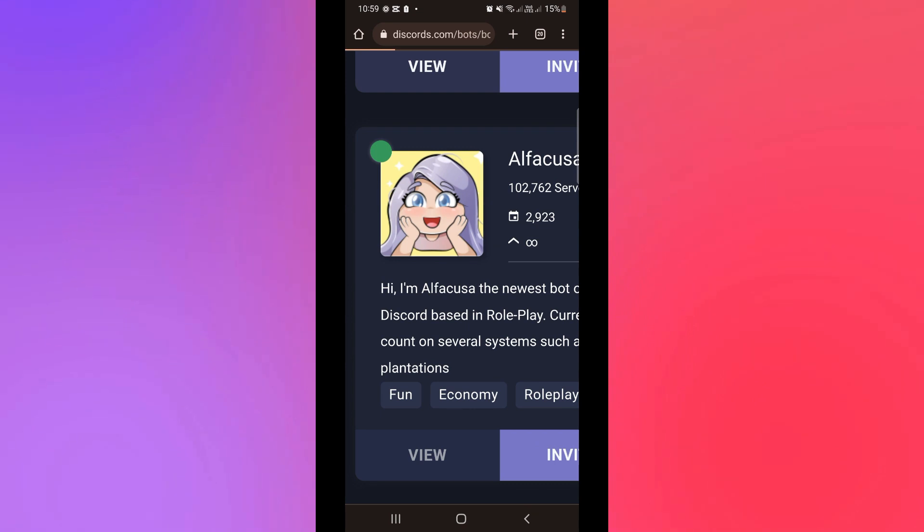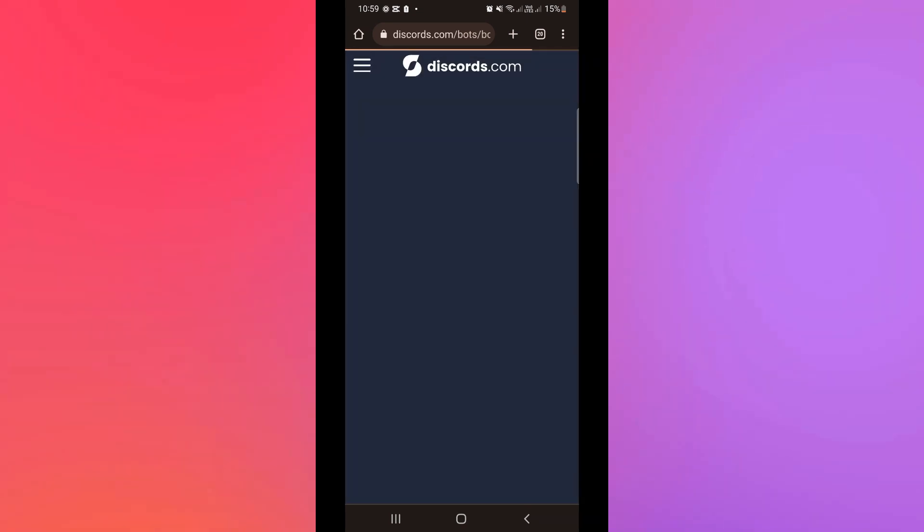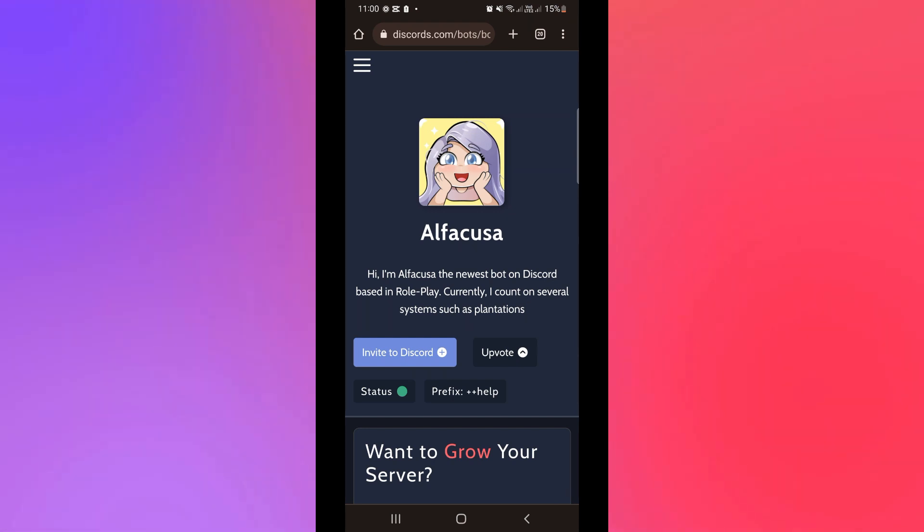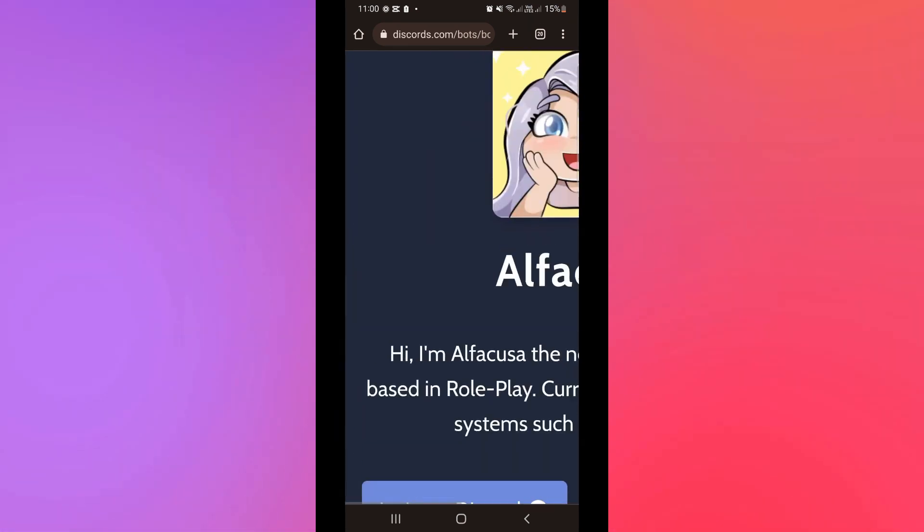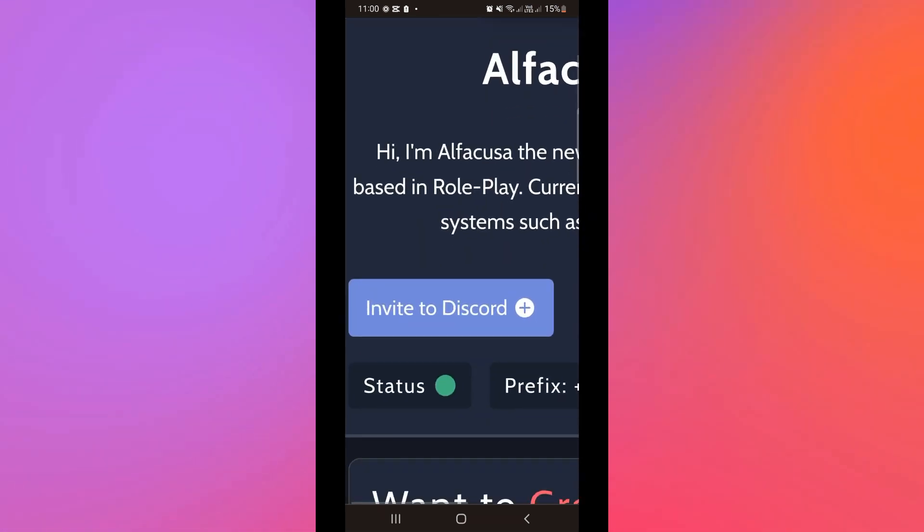And then afterwards you will actually see the details whether or not it's good to go and running. So click on invite to Discord once everything's good.